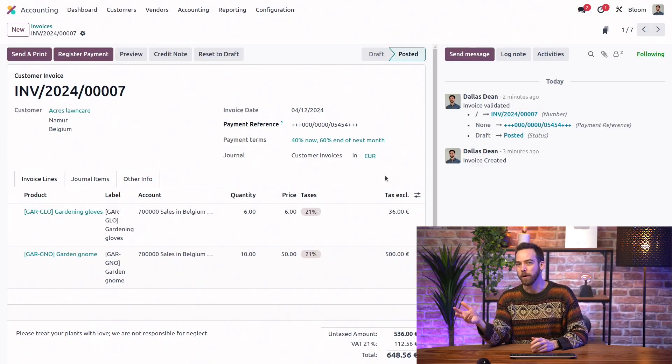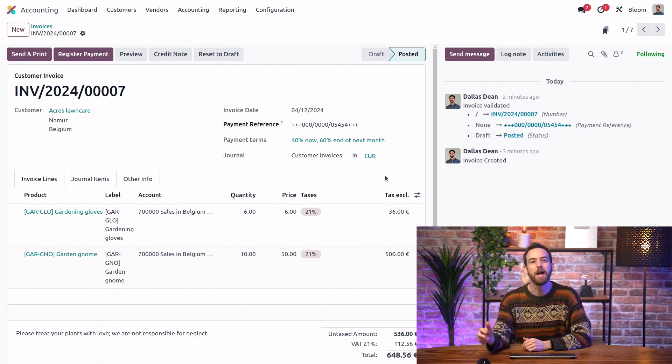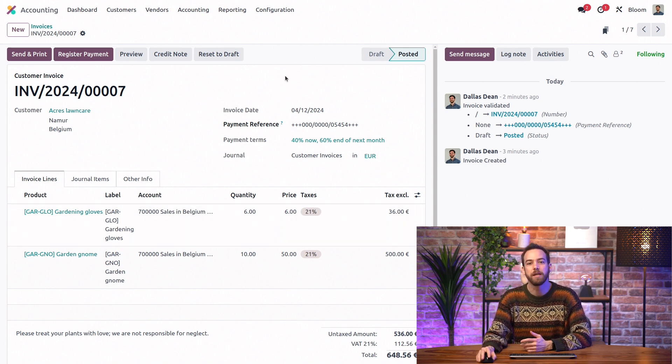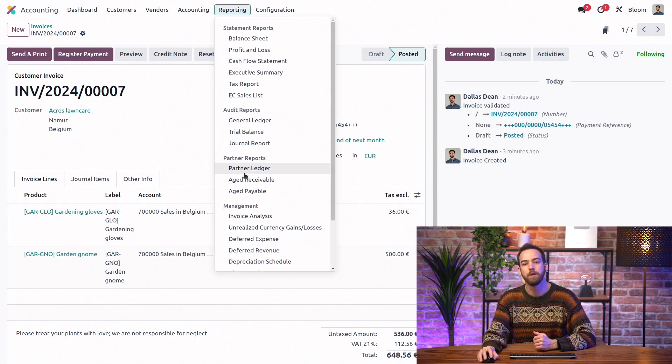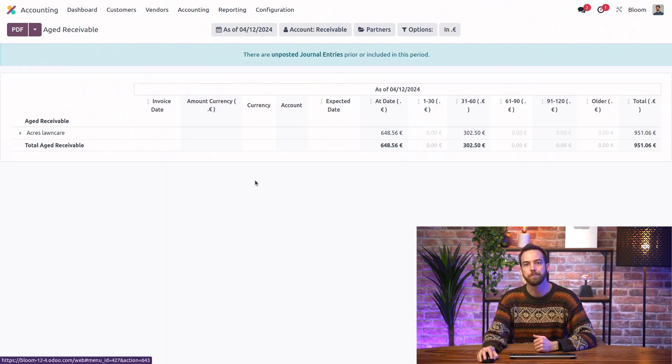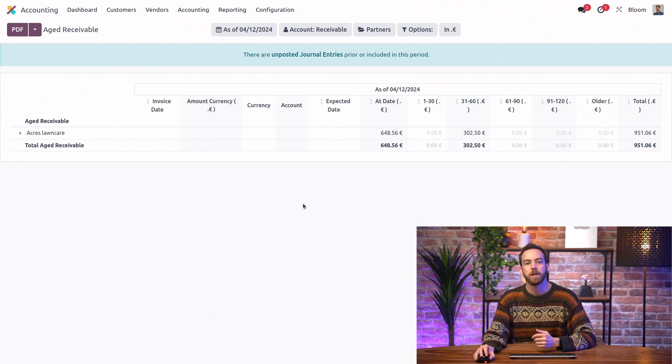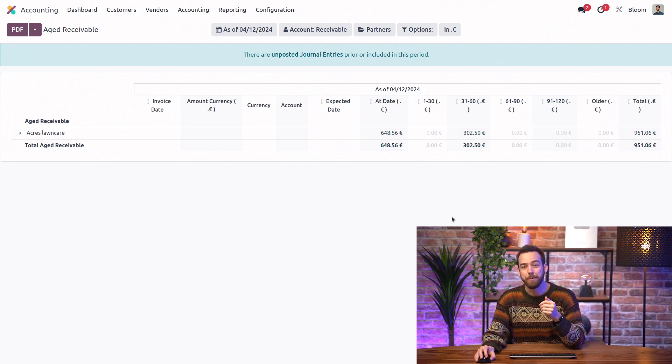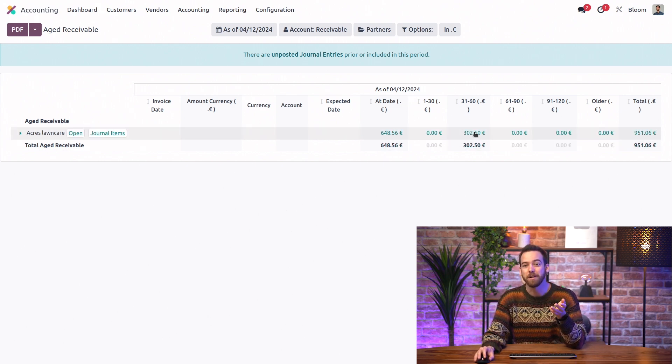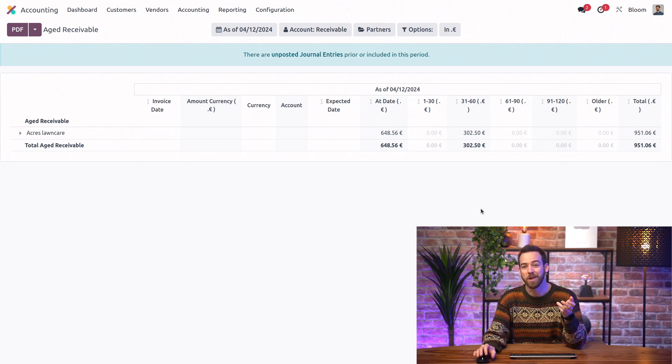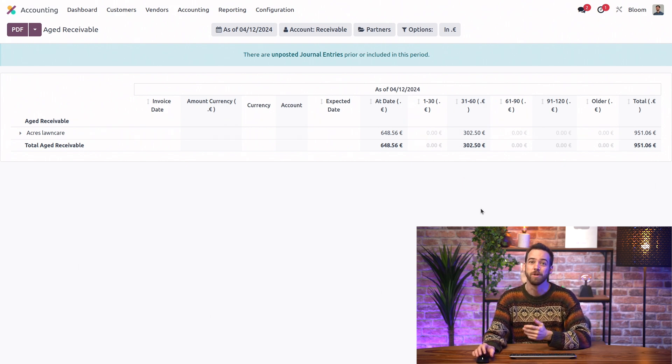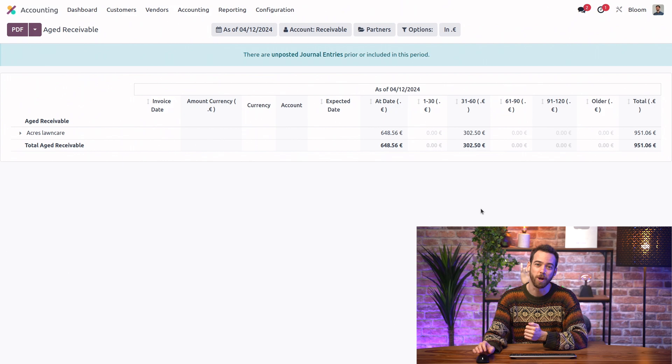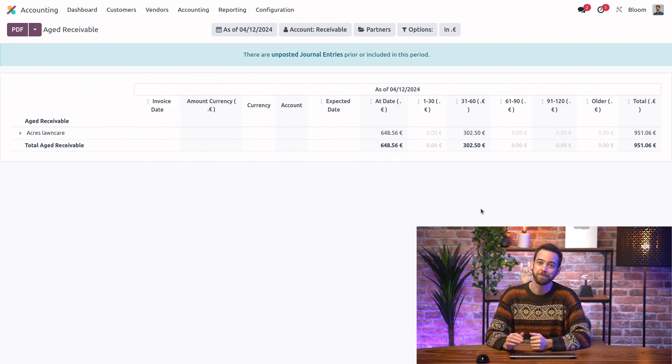That's great. But is there a way to keep track of what my customers owe me? Of course. So for that, we can always take a look at the aged receivables report under the reporting menu. Looks like Acres Lawn Care is a bit late. We can see that they have an invoice that is between 31 and 60 days overdue. So we're going to need to be following up with them.